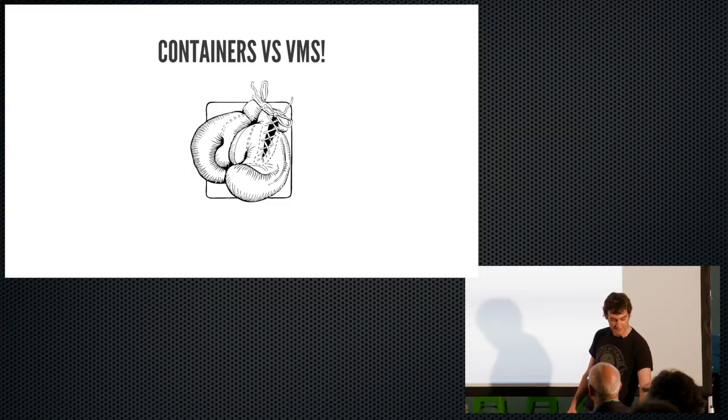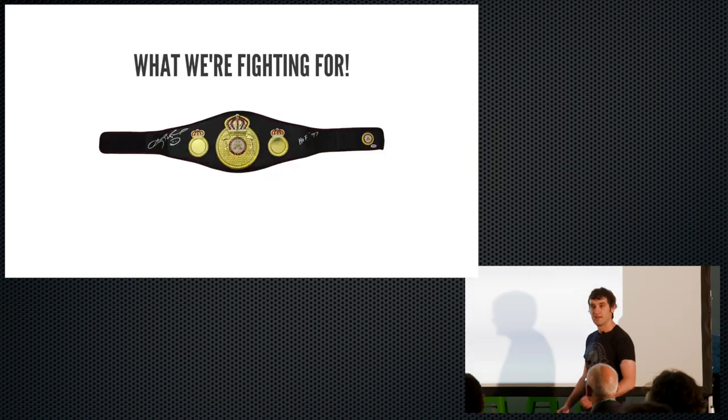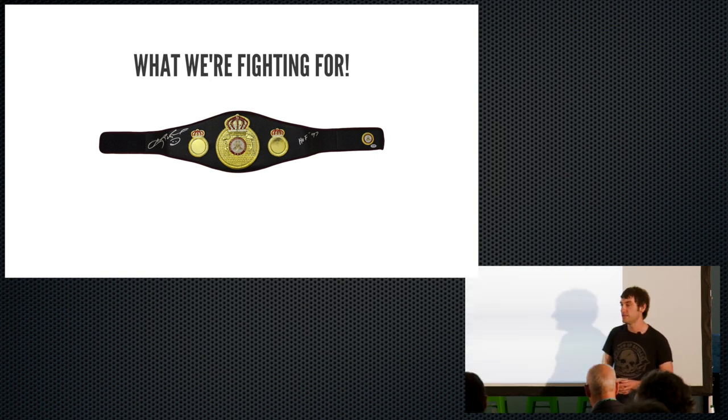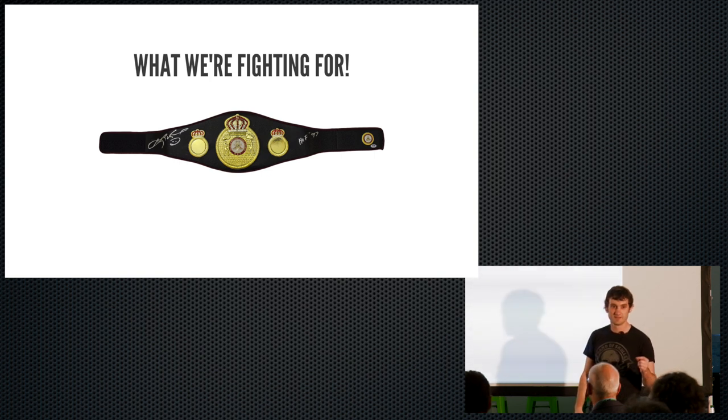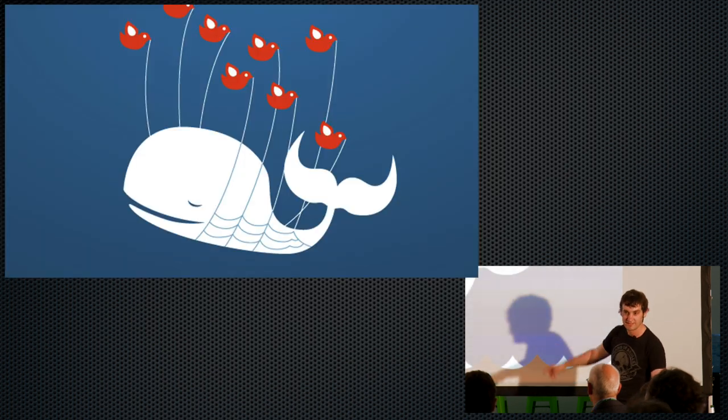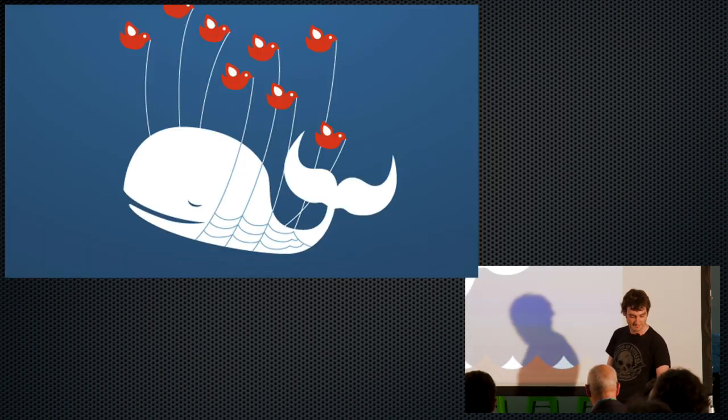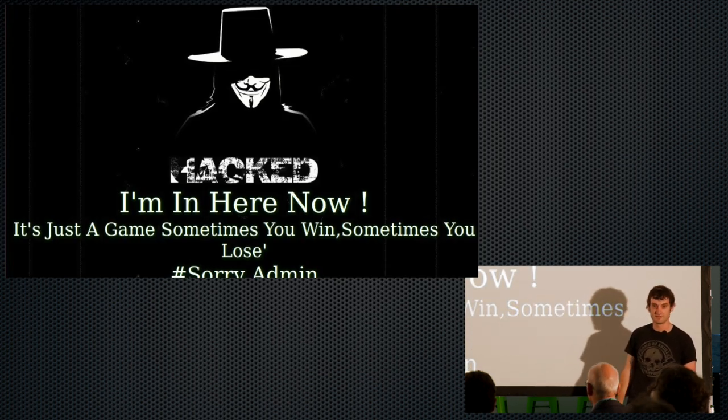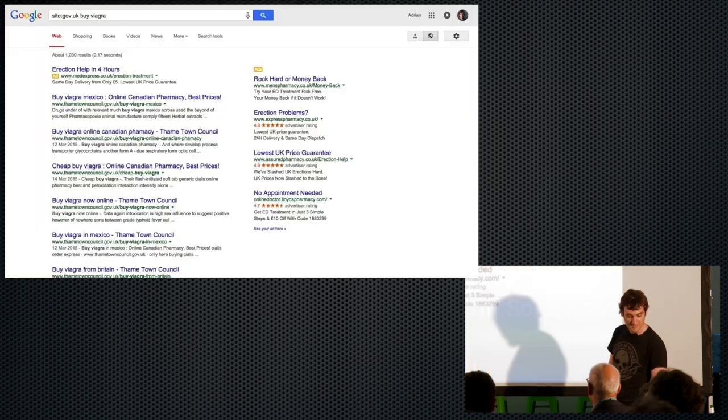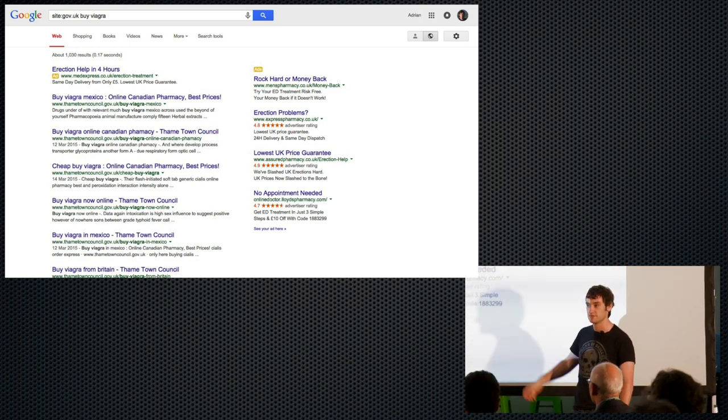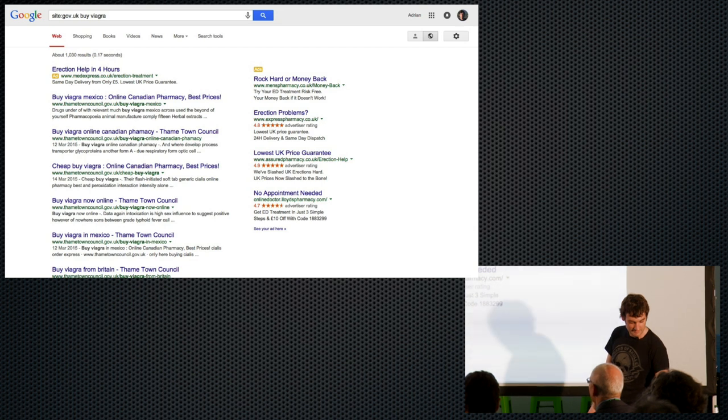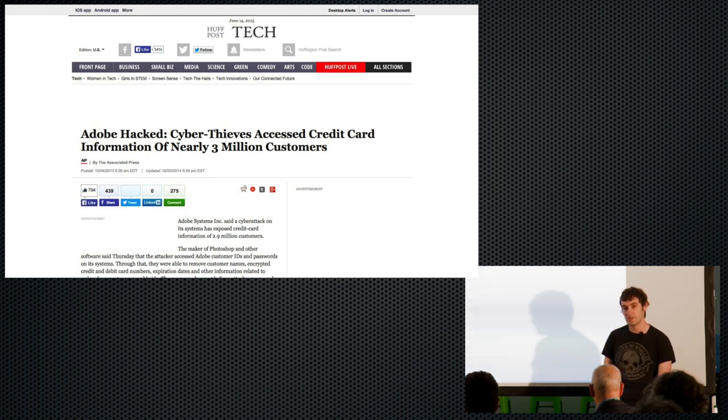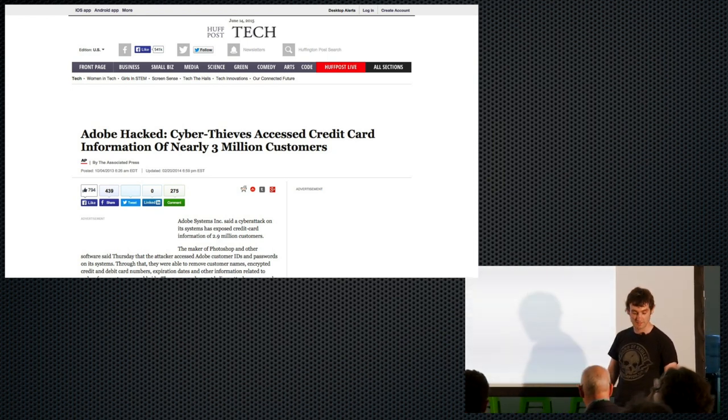Okay, so containers versus VMs. So what are we fighting for when we're thinking about security? It's not actually Sugar Ray Leonard's WBA world title belt. What we're fighting for is nothing. Because if you get security right, nothing happens. What doesn't happen is your site doesn't go down because somebody's managed to DOS you. What doesn't happen is your front page doesn't look like this because some script kiddies got in and restyled it for you. What doesn't happen is you don't start selling pharma Viagra on the side, or at least I assume Tame Town Council didn't mean to sell Viagra on the side. What really doesn't happen is you don't lose all your customer's credit card details. Adobe just about got away with it but smaller companies could be bankrupt from this.